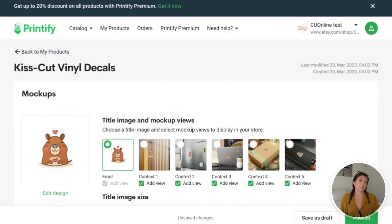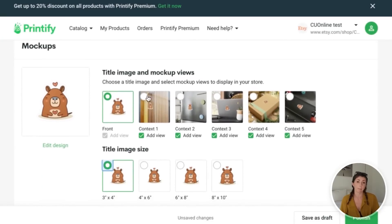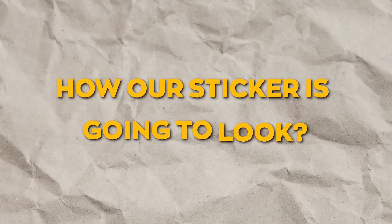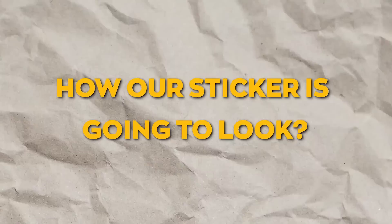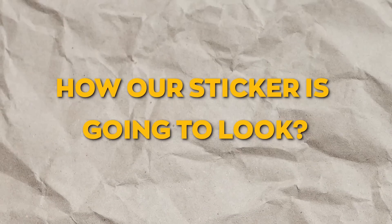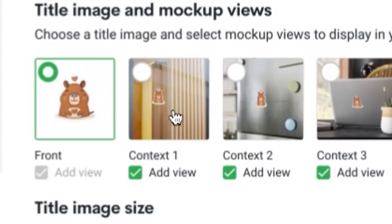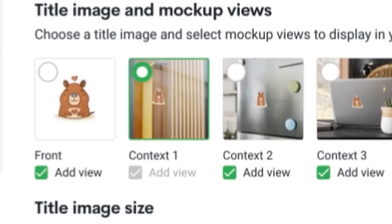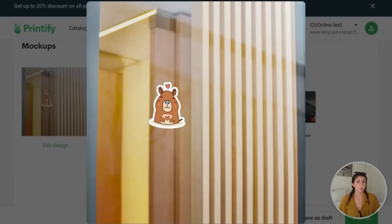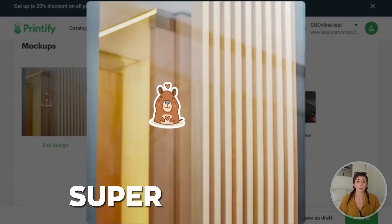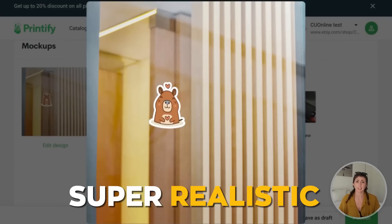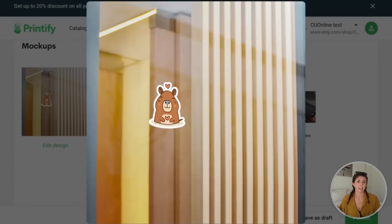Once we save, we're going to get to this page here and you're going to see that they already created some mock-ups of how our sticker is going to look. So we can use these photos for when we're trying to sell our sticker or our print-on-demand product. So I'm going to take a look at this one here. This one looks great. It looks super realistic. You can't tell that someone didn't take this photo themselves. And they also gave us a few other ones as well.